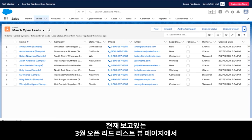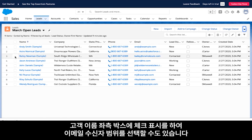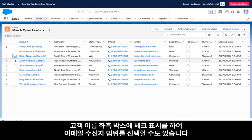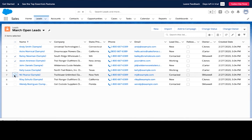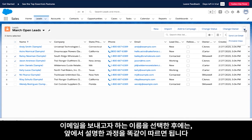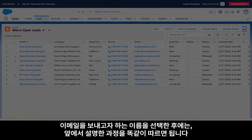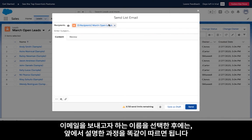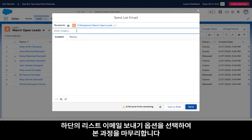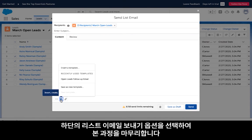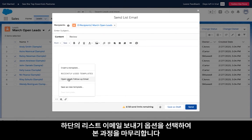Staying on this same list view for my March open leads, you can also narrow down the leads that you would like to send this email to by using the checked boxes on the left of each lead. Once you have checked off all appropriate lead records, you can follow the same path using the drop-down menu and choosing the send list email option to complete the process.